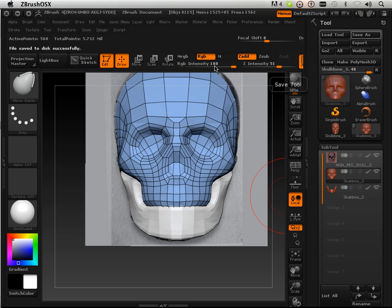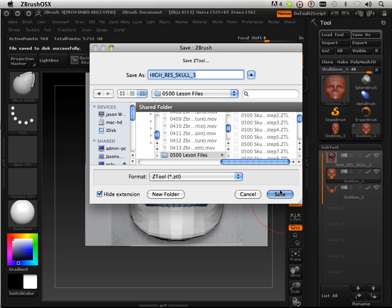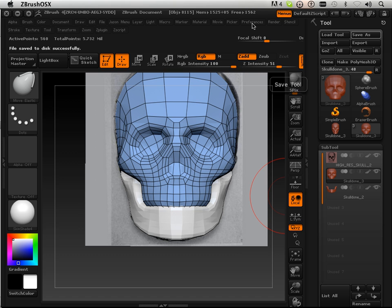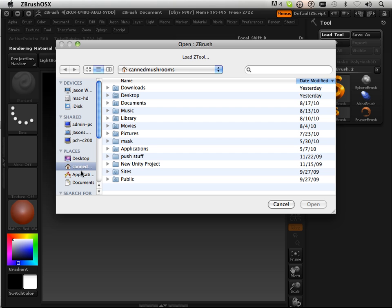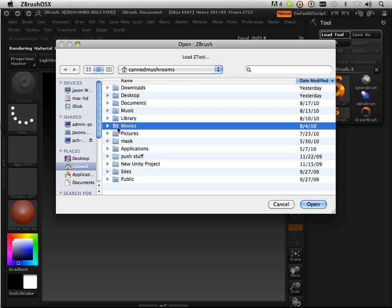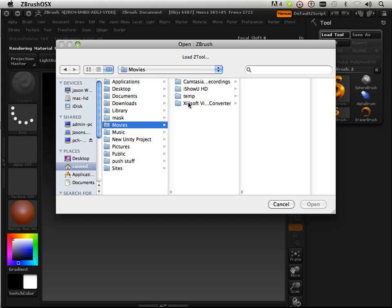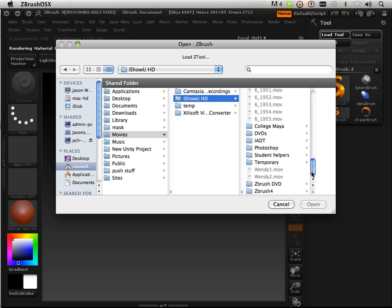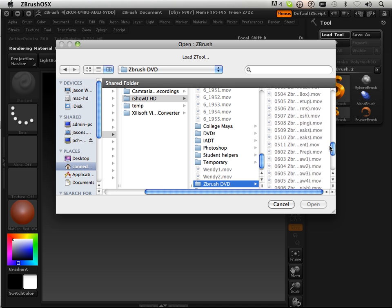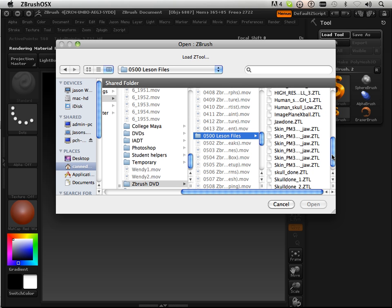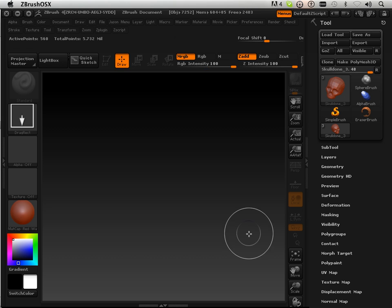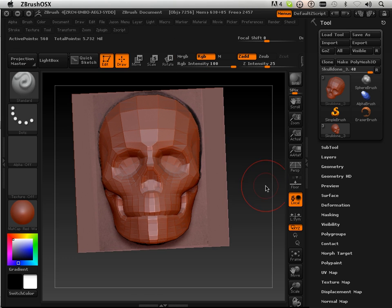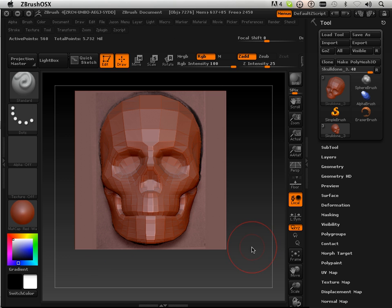Now, before you get started, what you should do is make sure you can load the tool. Initialize ZBrush, load tool — and if you can't, it's going to be one of those things where you get too far into it and then find out something went wrong. Good — load's good. So meet me in the next video where we start the teeth. Let's bring popcorn.